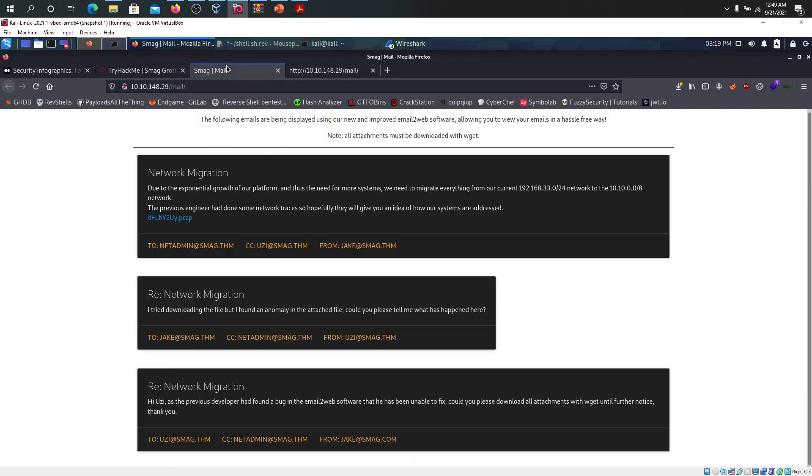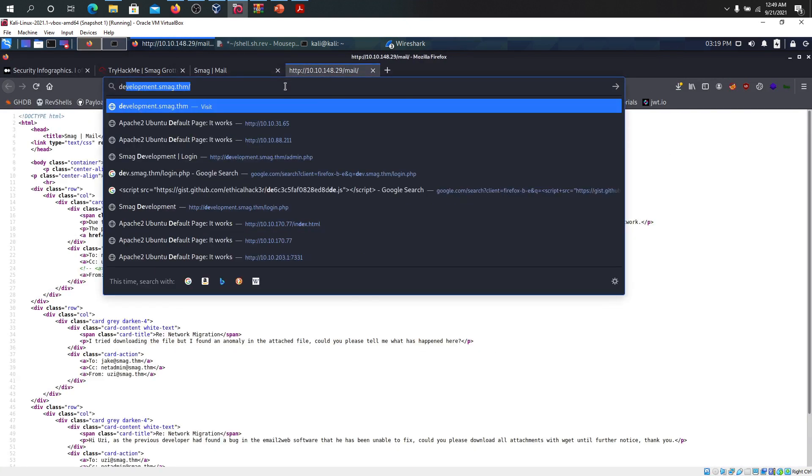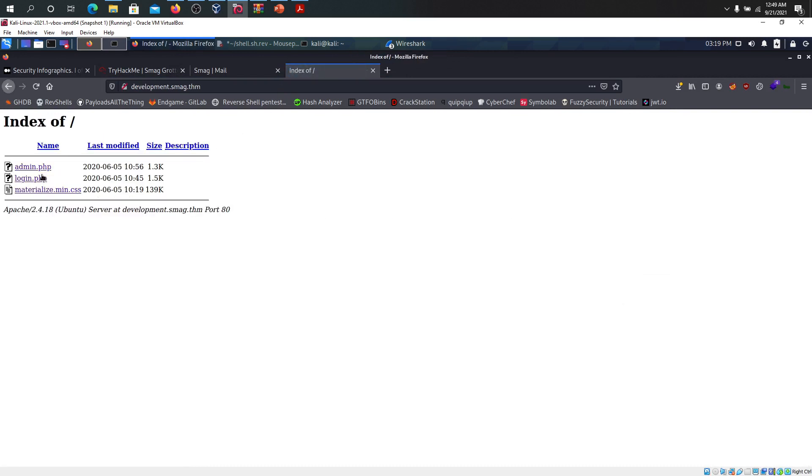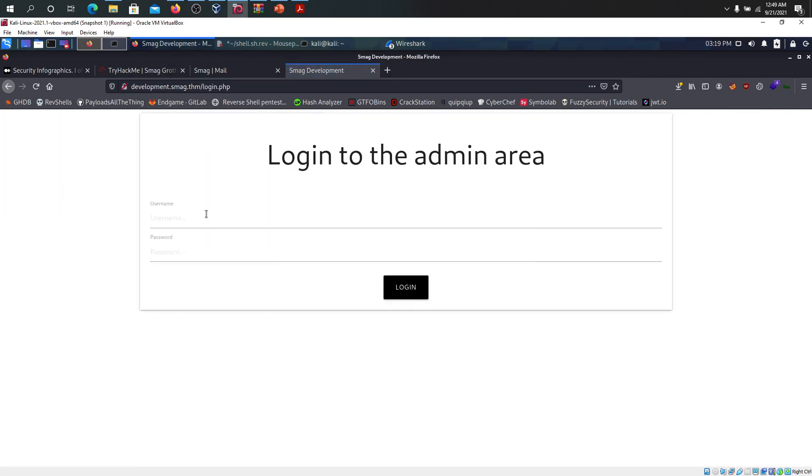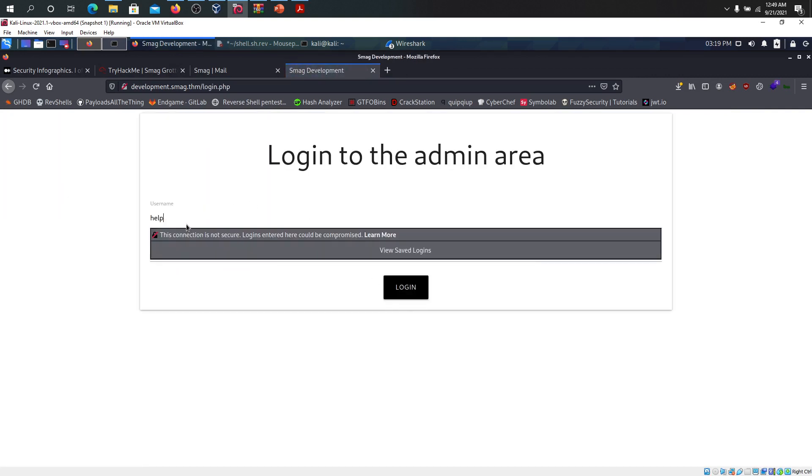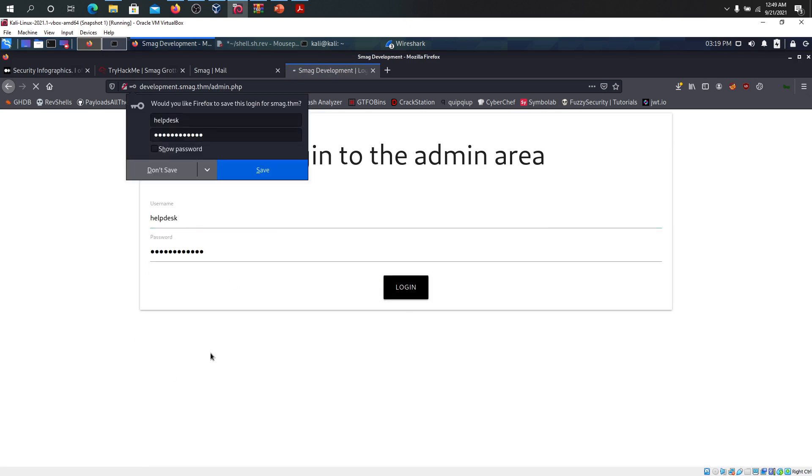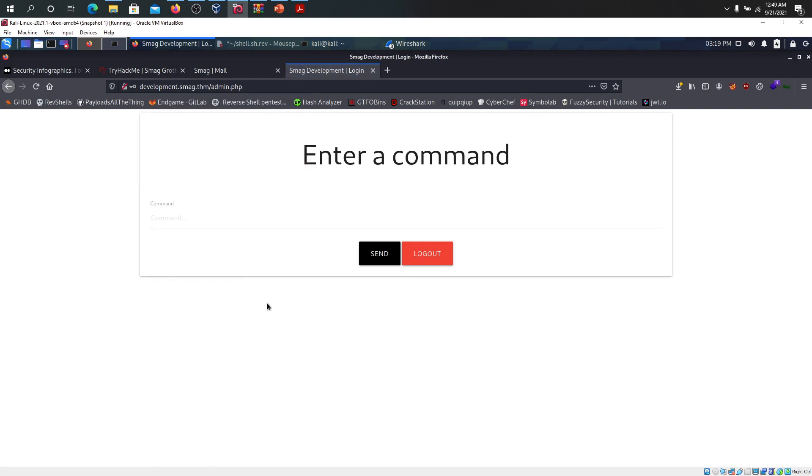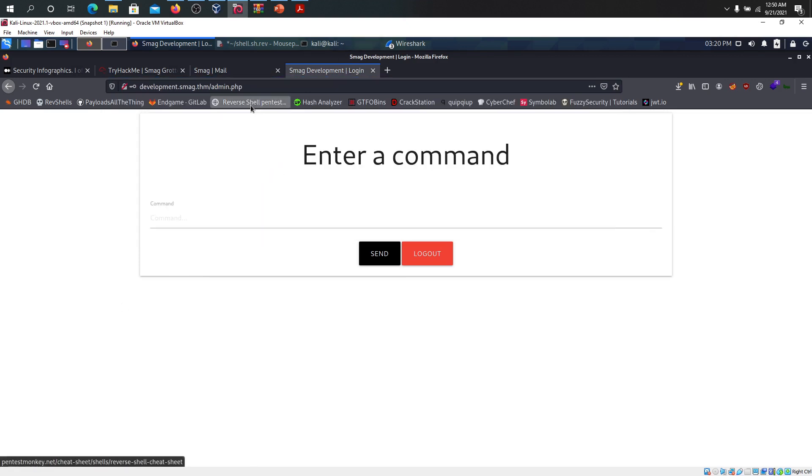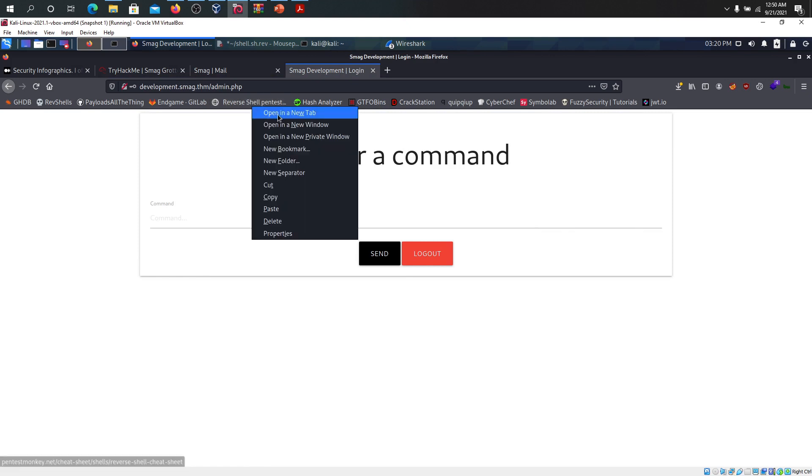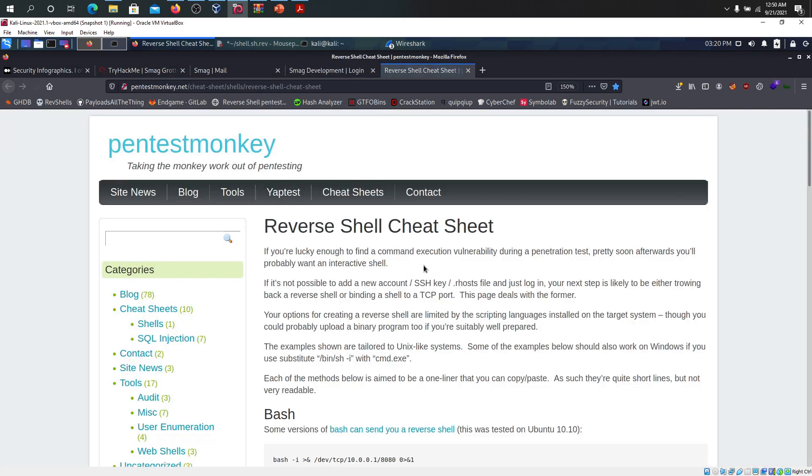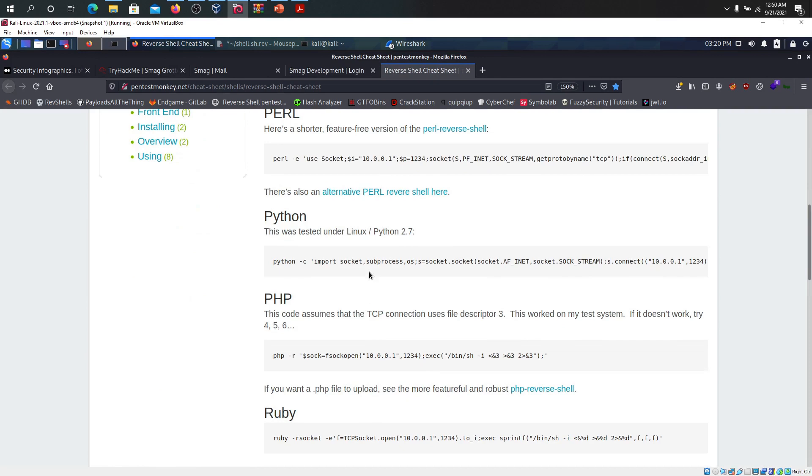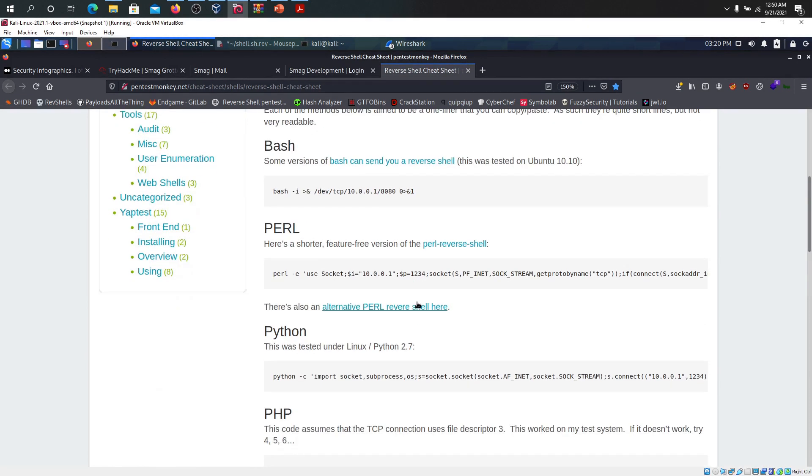I'm going to go to development.smack.thm and I'm presented with two files: admin.php and login.php. Let's go to login.php and type helpdesk and paste the password and login. We get to enter a command and the command can be anything. We can either logout or send. This is basically a PHP file so we might be able to get reverse shell using PHP.